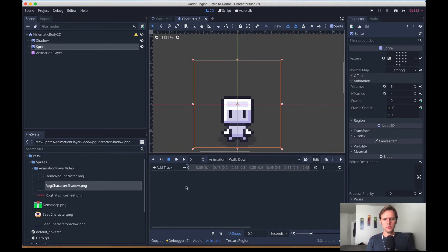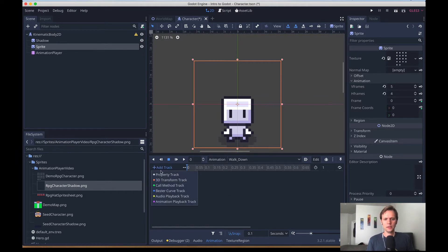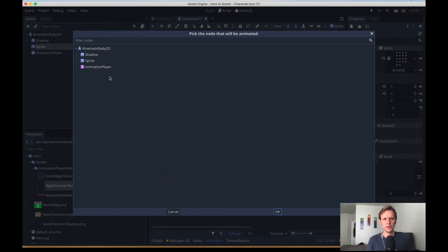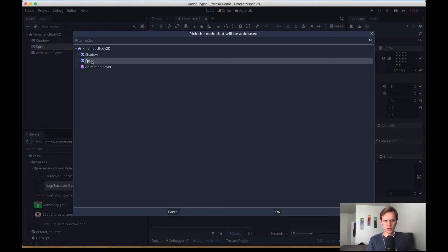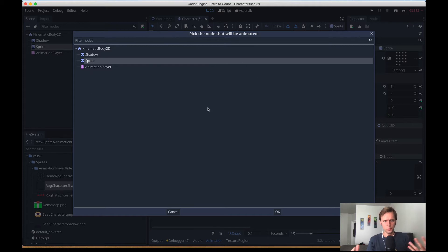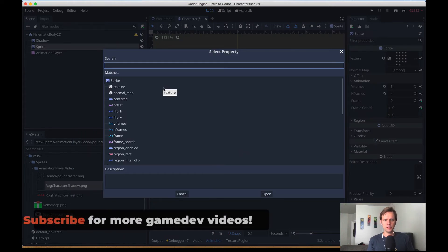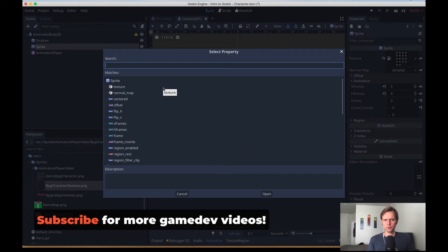So to do that, I'm going to add track, and this is going to be a property track. The first step is to select the node that we want to animate a property on, and for us that's going to be our sprite. But again, you notice you can select anything in here, which makes these tools really powerful, and we'll walk through some of that in a bit. I'll select sprite and hit OK.